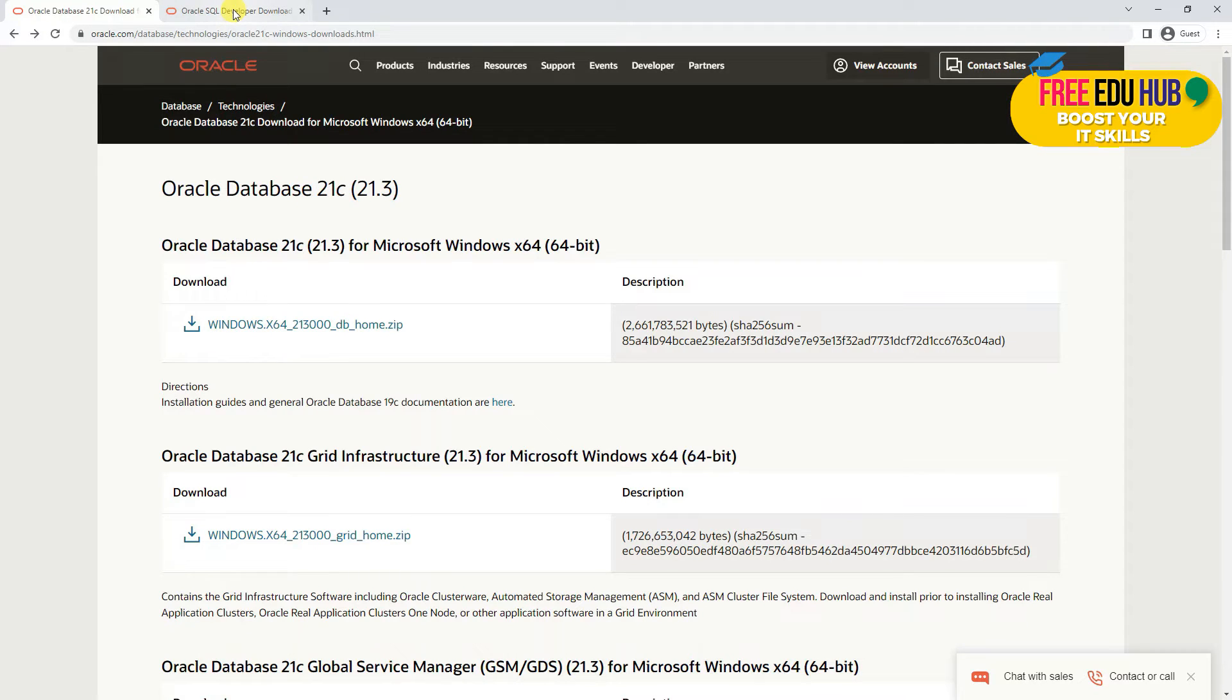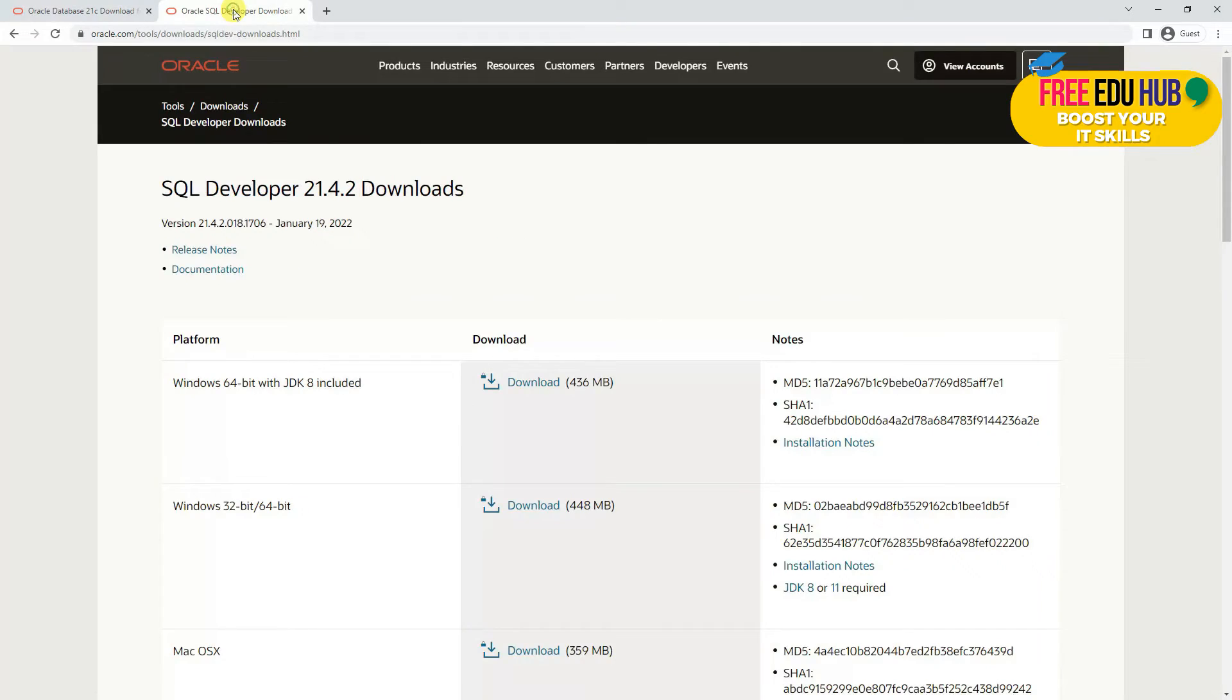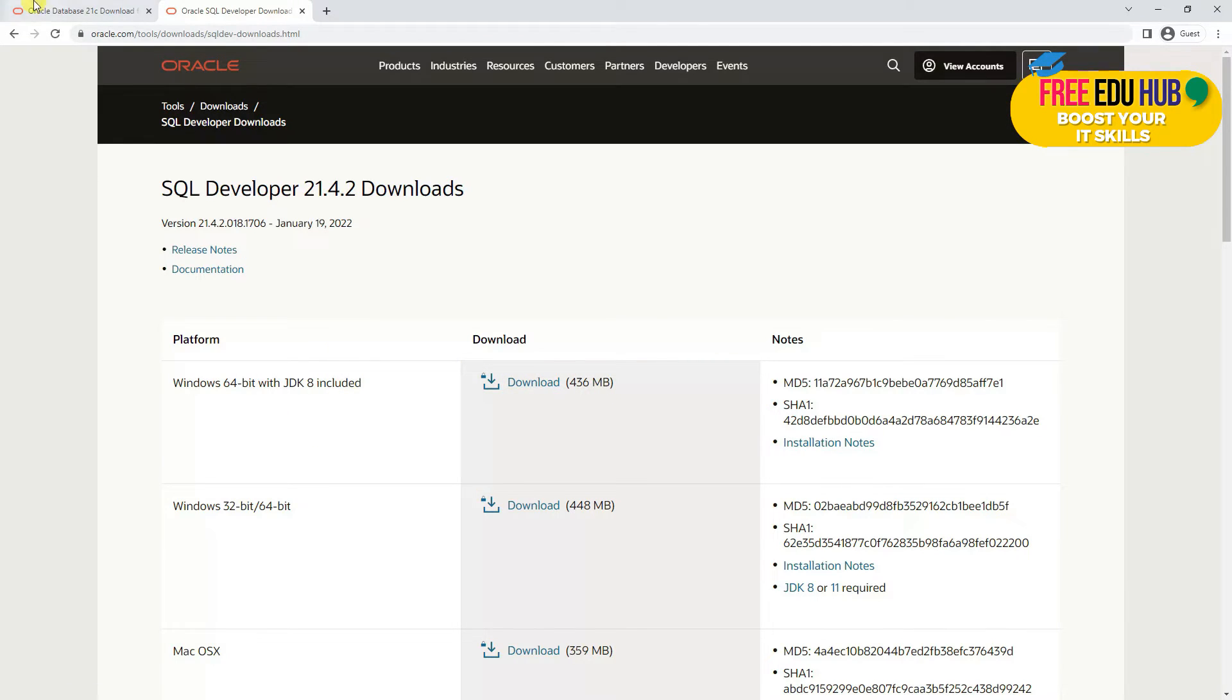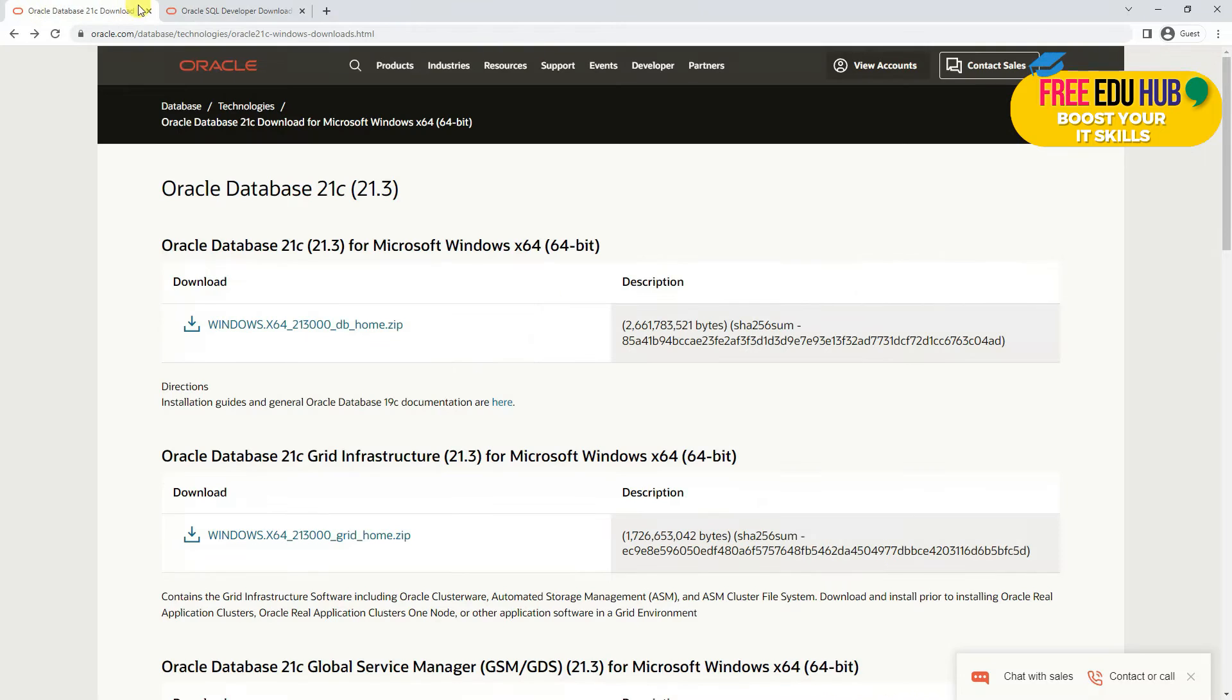The second thing which is required is Oracle SQL Developer, which is Windows 64-bit with JDK 8 included, 436 MB. I'll put the link of both of these files in the description so you can download it from there.